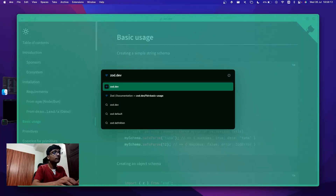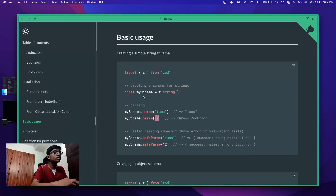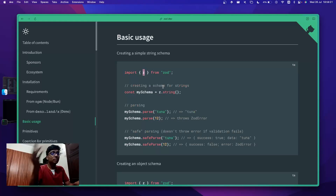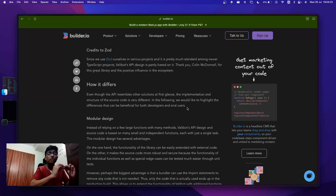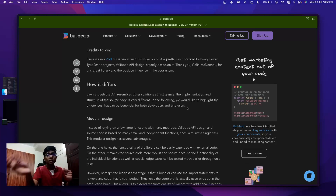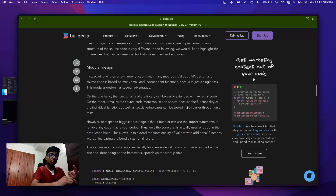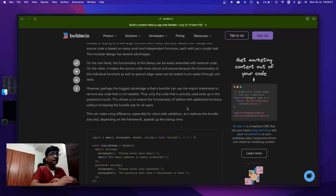Zod basically imports everything and has large functions which can increase your bundle size by a lot. What Valibot does differently is it has modular functions that each perform a particular functionality. That means not only does it import only the things you need, but the bundler can also see what you don't need and tree-shake those out — that's where the bundle size becomes very small.